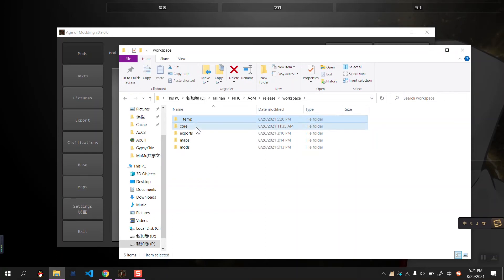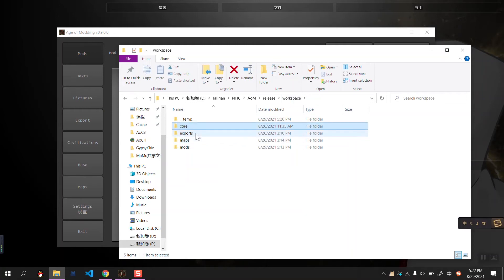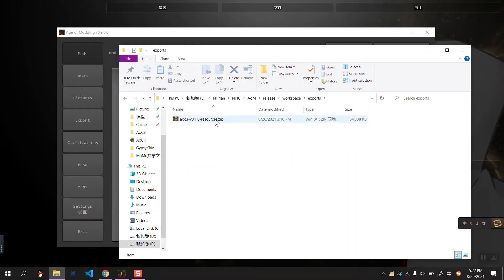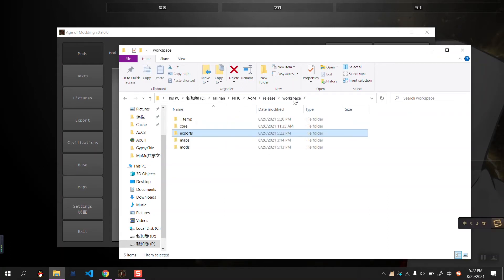The core folder, don't touch this folder. It stores all the templates when you want to create a mode or create a map. The exports will be the files generated if you want to export your mode or your map or other resources.